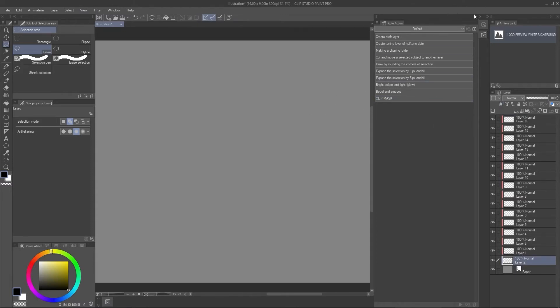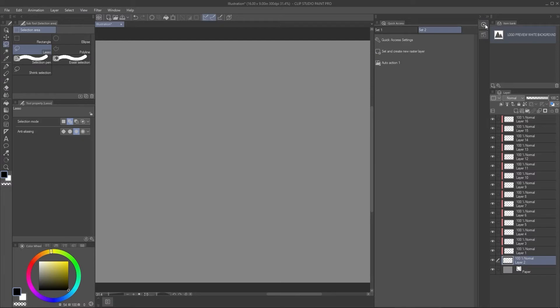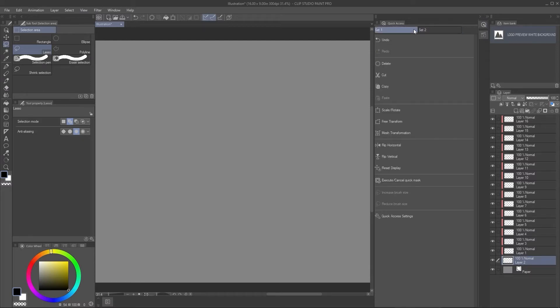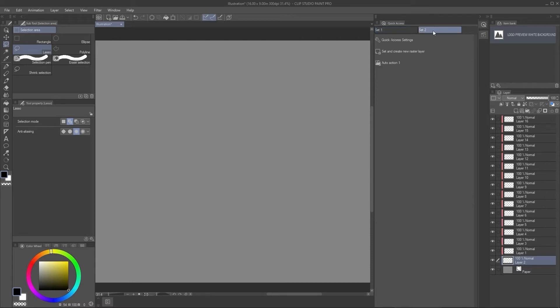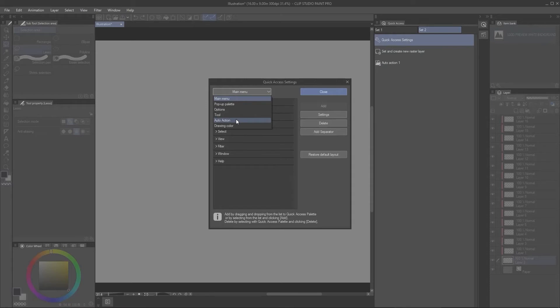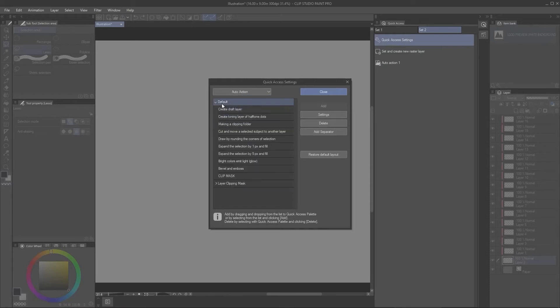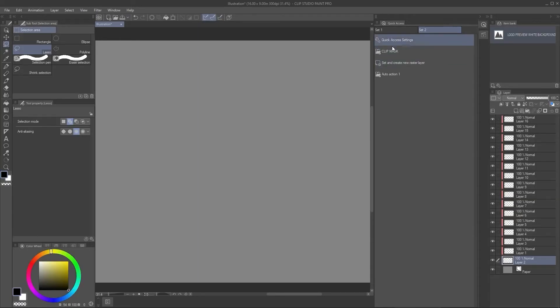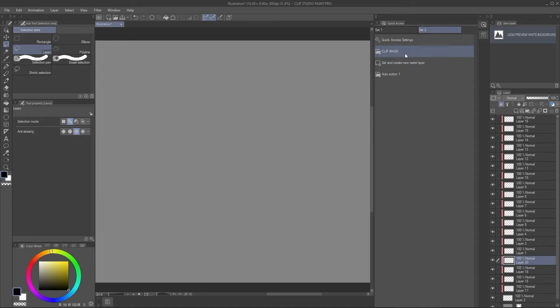Now this is cool and all, but at the same time, there's an even cooler thing called quick access. And quick access allows you to save actions that you like for one click of a button. So I created an auto action. So in order to edit this, you can go into quick access settings and let's go, for example, into auto action and I go into default and there's the clip mask and I add it and I close it. Now I can just click this and it'll keep doing that action. Pretty great.